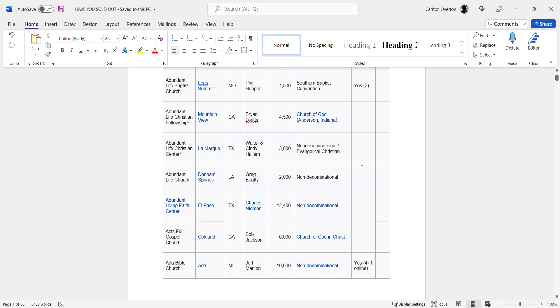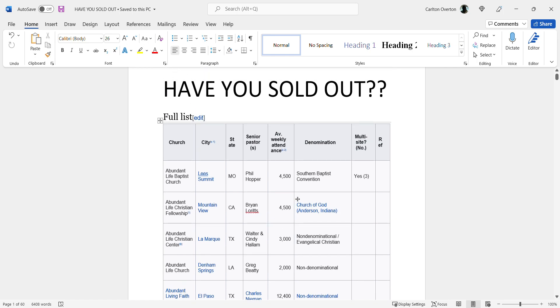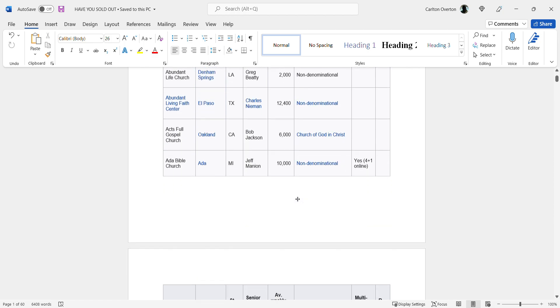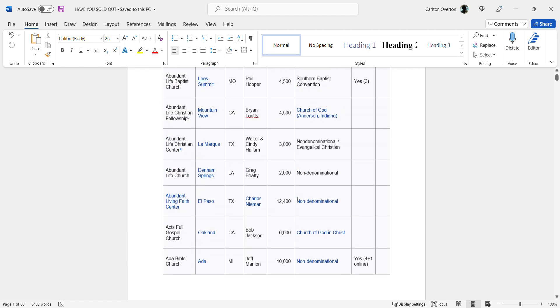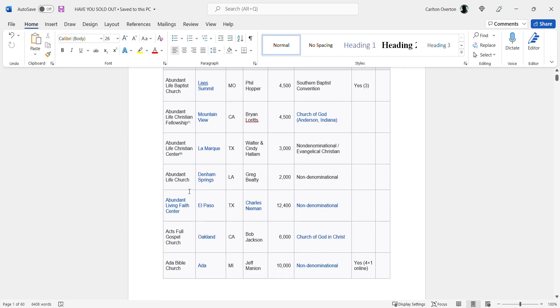Now let's just scroll through this list. Abundant Baptist Church, Abundant Life Christian Fellowship, Abundant Life Christian Center, Abundant Life Church, and so on.